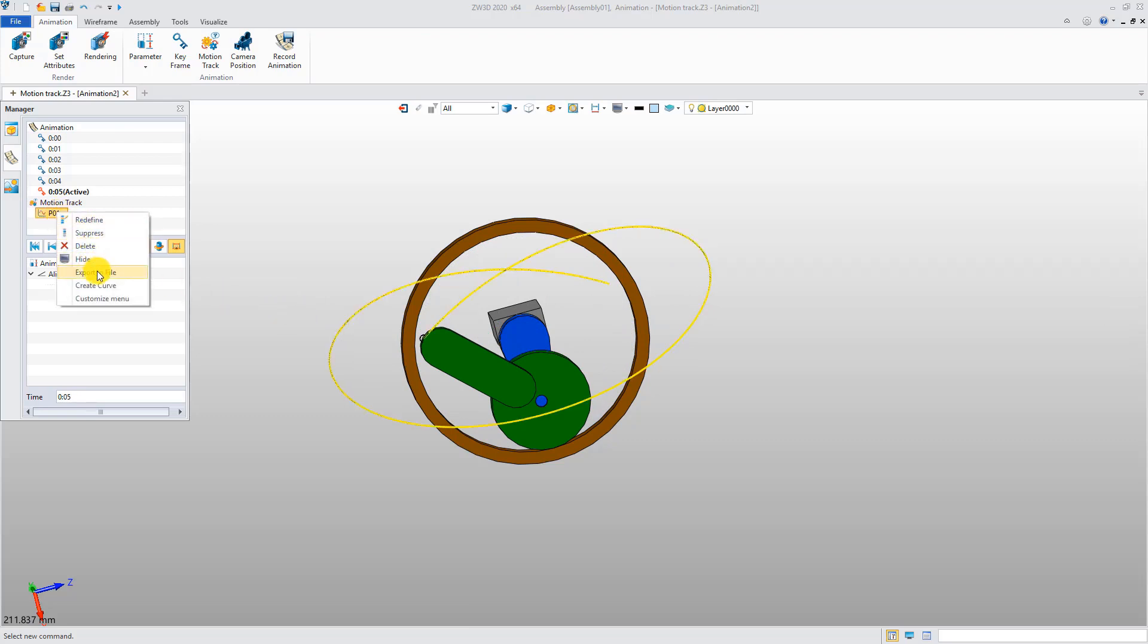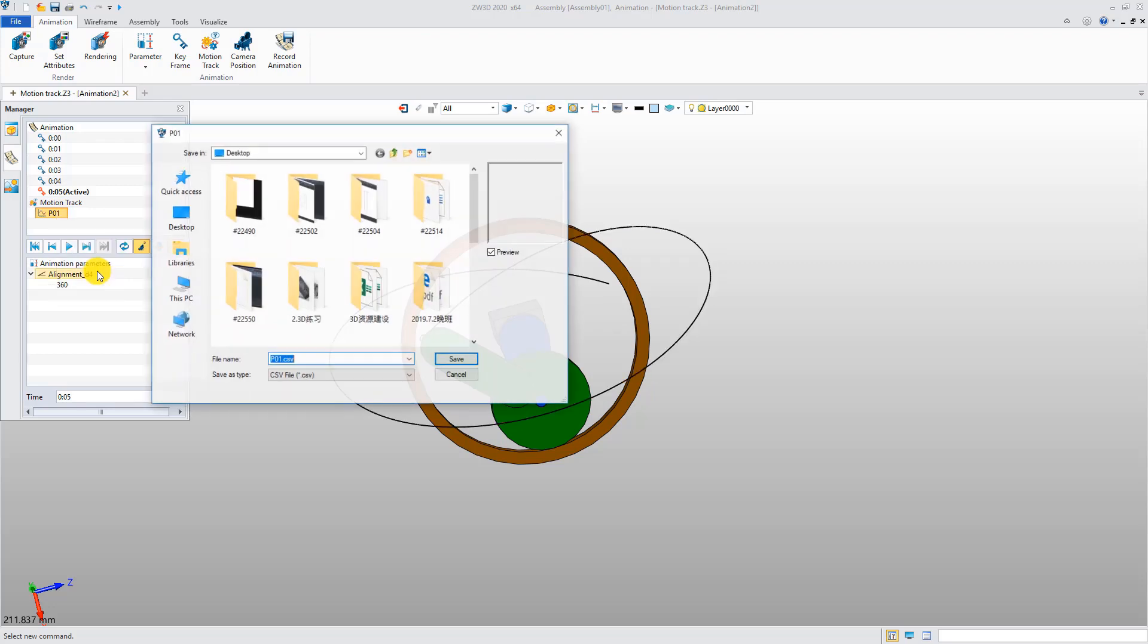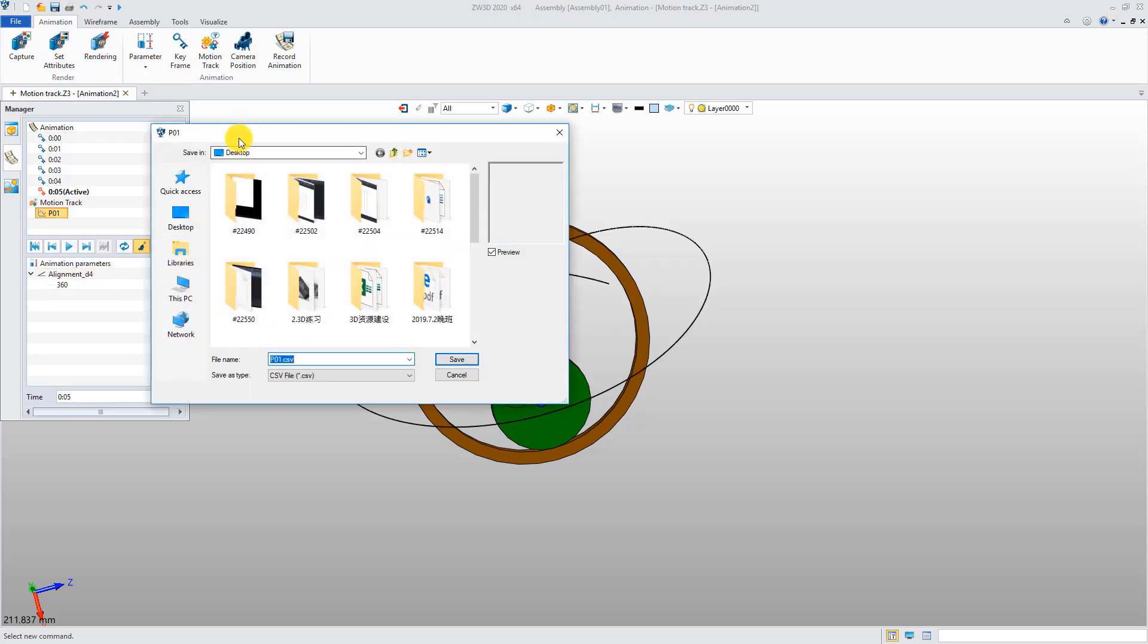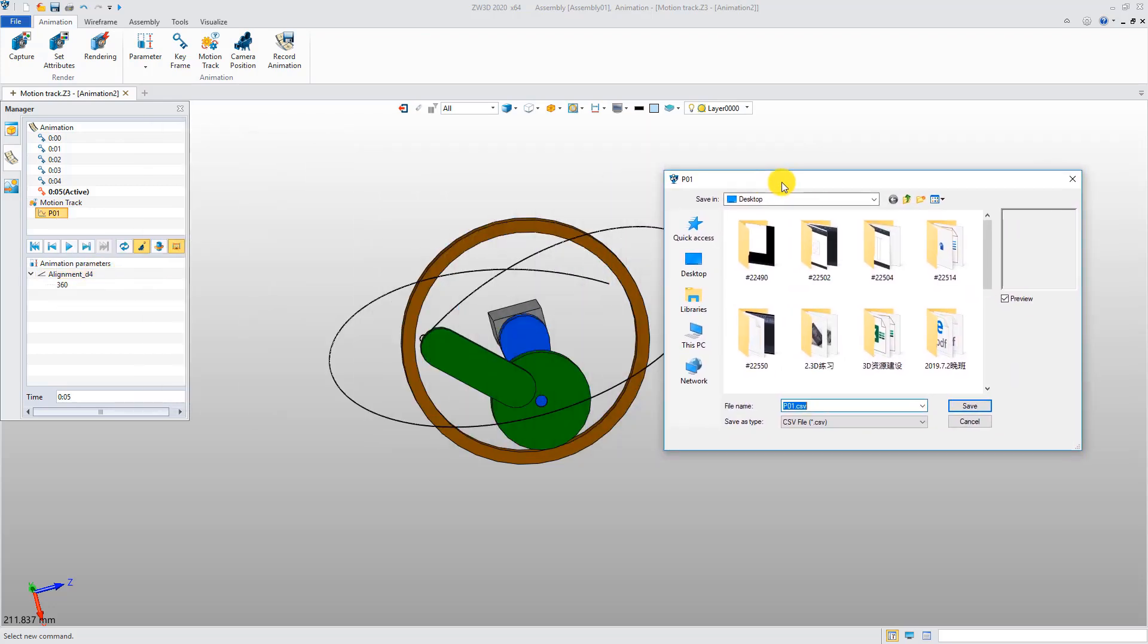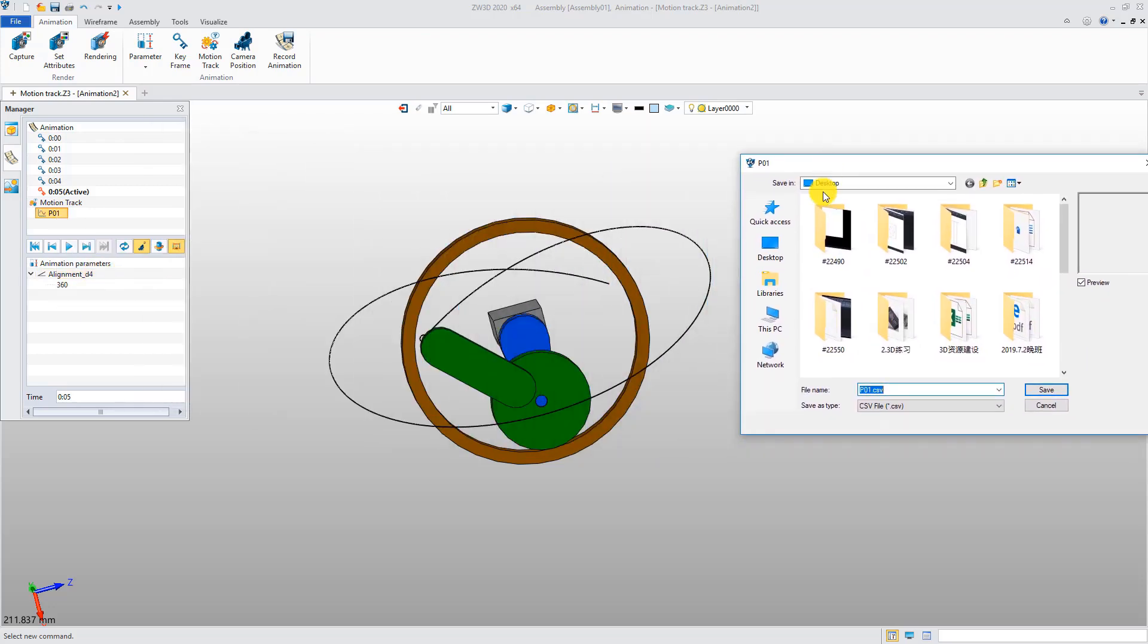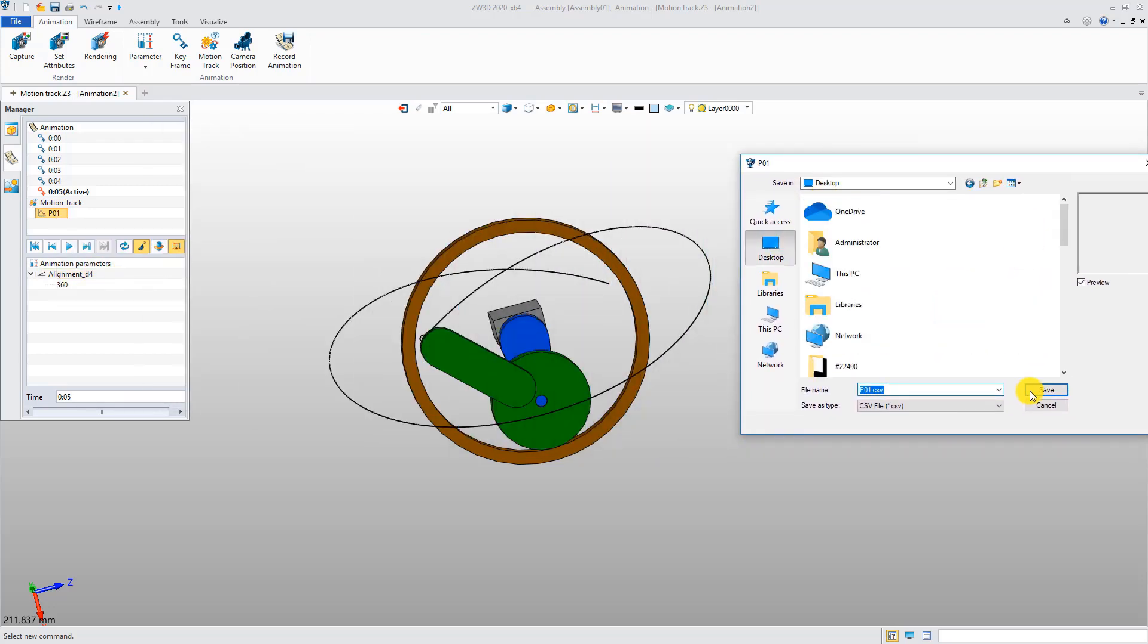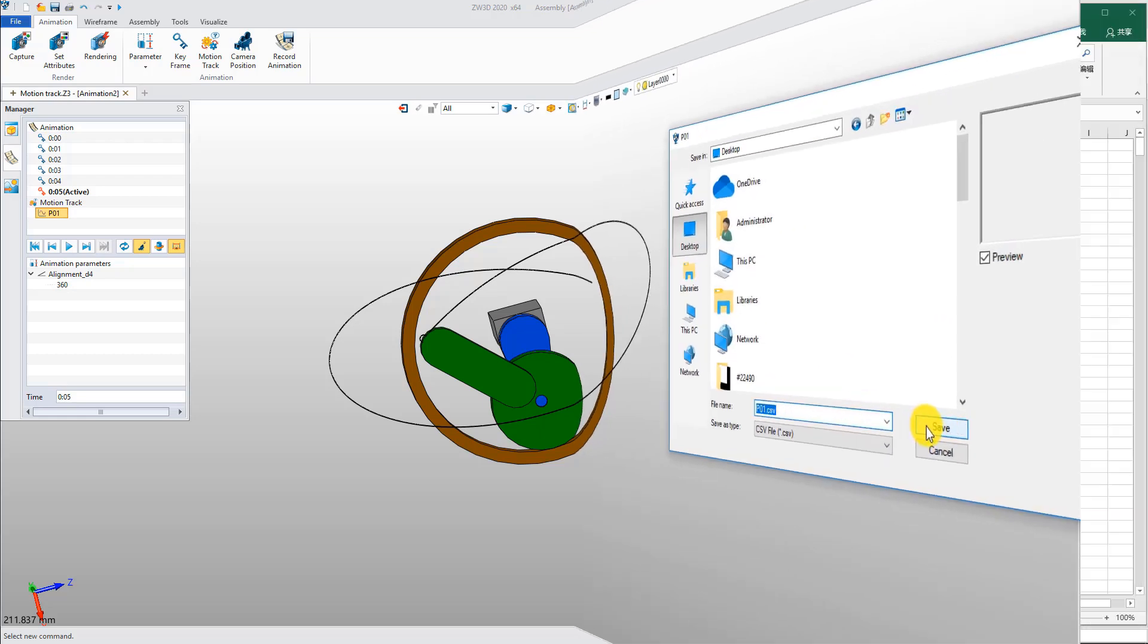Right-click the motion track item. You can export the coordinates of the points along the curve to a CSV file.